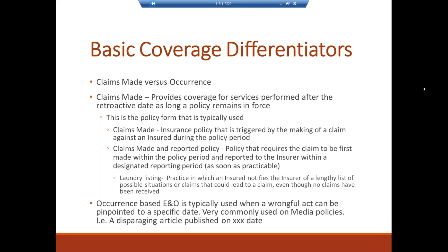Laundry listing is a practice where an insured notifies the insurer of a lengthy list of possible situations that could lead to a claim, even though no claims have been received. Occurrence-based coverage is not typical, except predominantly for media policies — usually when a wrongful act can be pinpointed to a specific date, such as a disparaging article published. Most media policies are written on an occurrence basis.